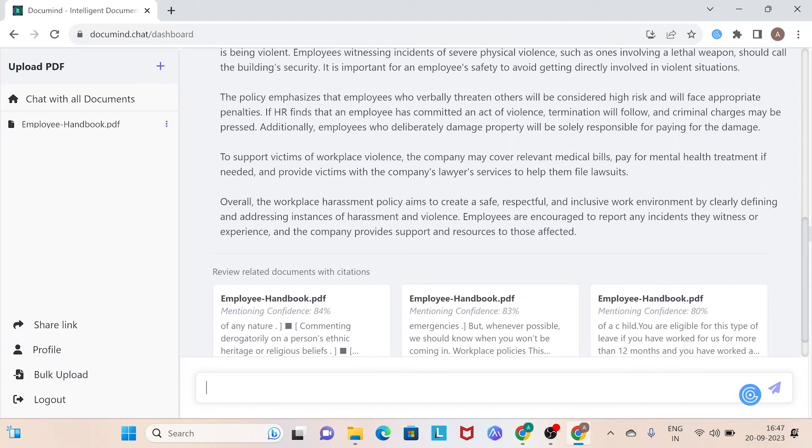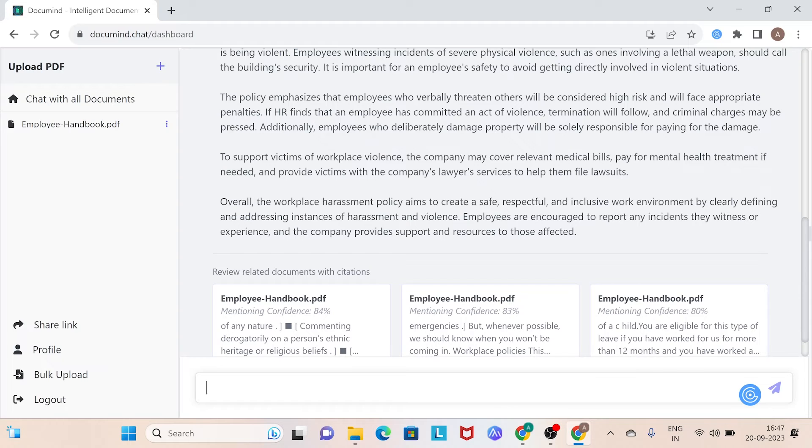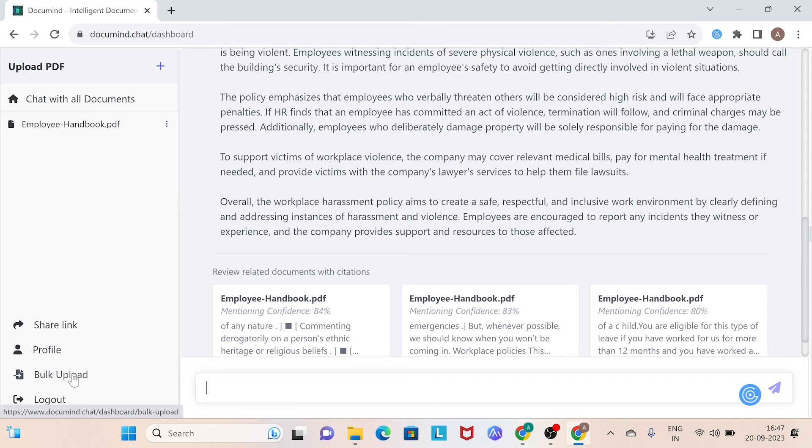Imagine you've been assigned to write a blog on the stock market, and you've collected three relevant documents. You wish to extract insights from all of them, but you don't have the time. Let's head to Bulk Upload Feature and select all the documents you want to explore.